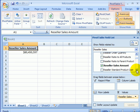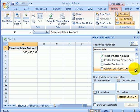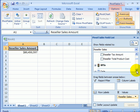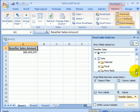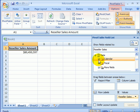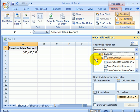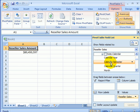Let's scroll down in the measures and dimensions window. So we have reseller tax amount and product cost as measures. And now we are in dimensions. This is the calendar dimension and this is the date calendar hierarchy — year, semester, quarter, month.